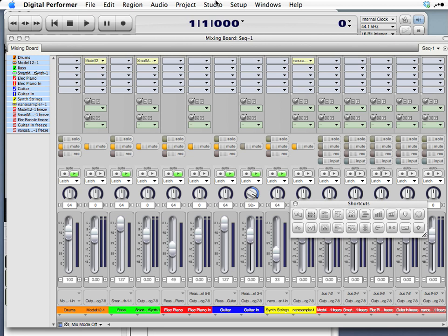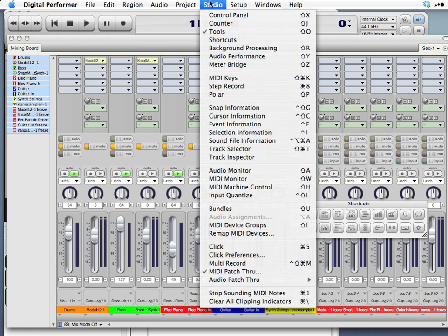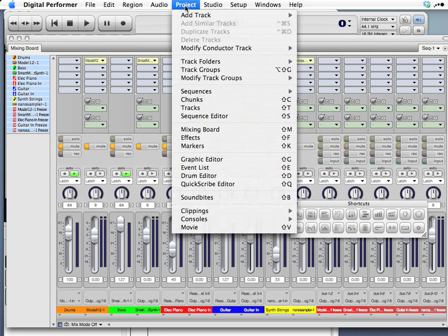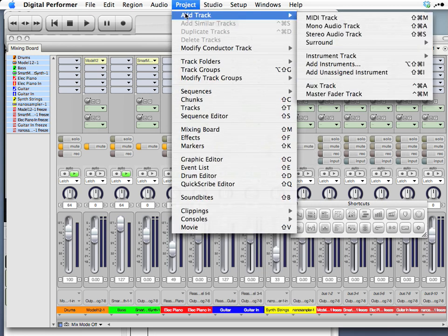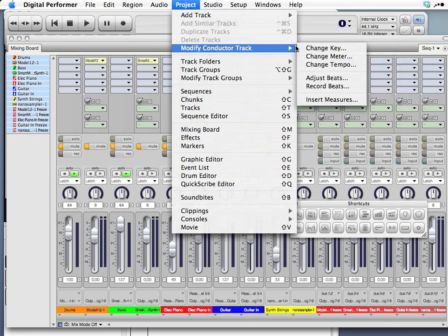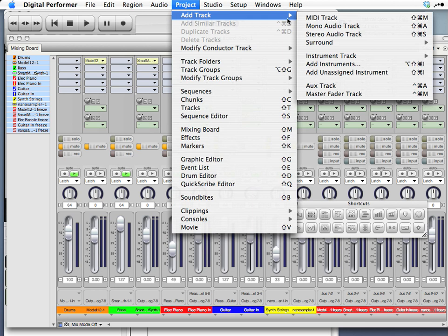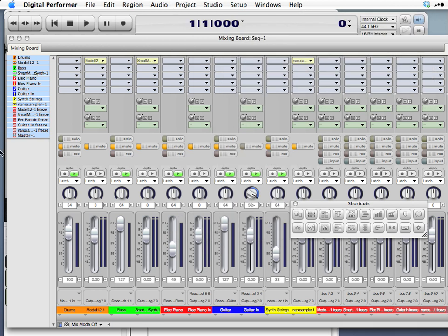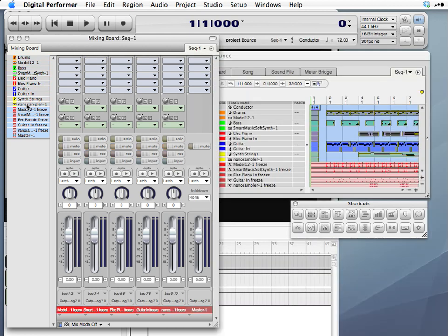So I'm going to add another kind of track. I'm going to add a master fader track. See that down at the bottom? There's our master fader. And in the mixing board, let me hide some of these so you can see it. Hide the ones we don't need anymore. Here's our master fader.